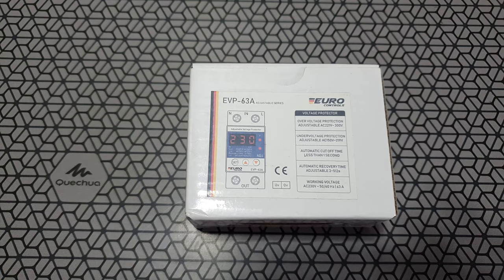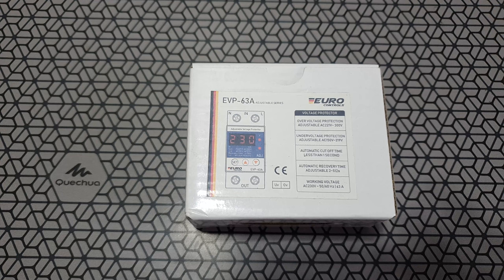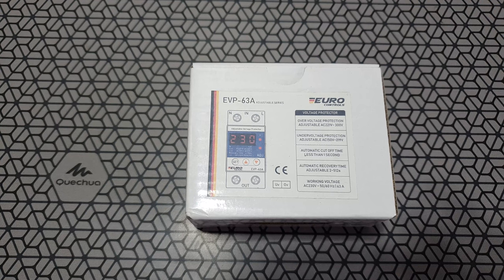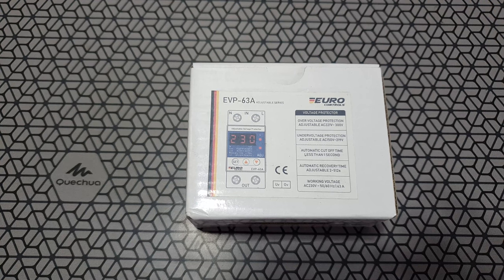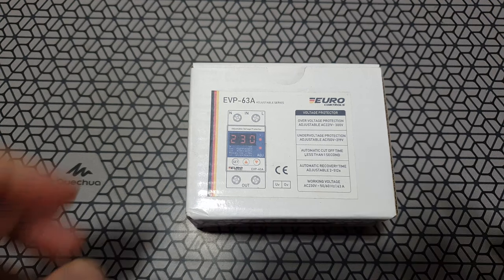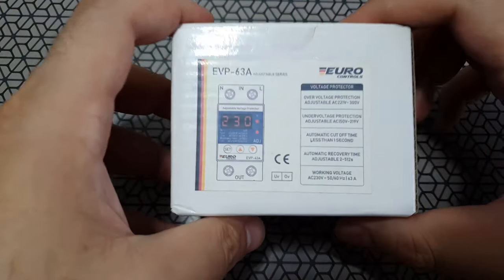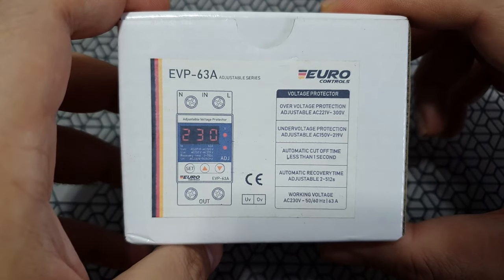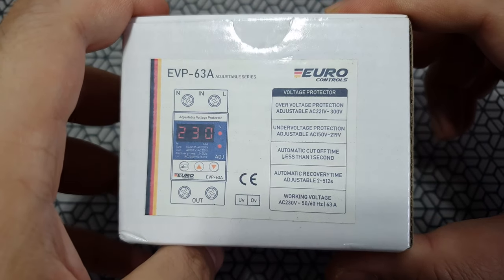A few years back, it was difficult to get devices like this, but now it's much easier. You can just get this on Amazon. I'll leave links in the description below.